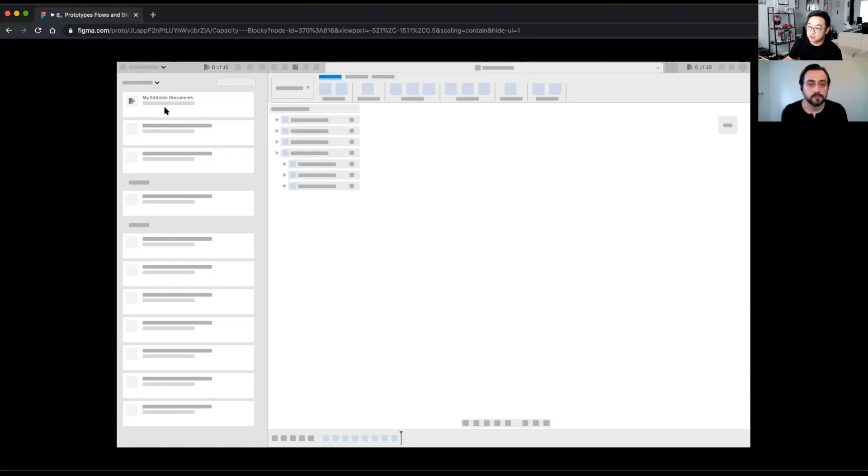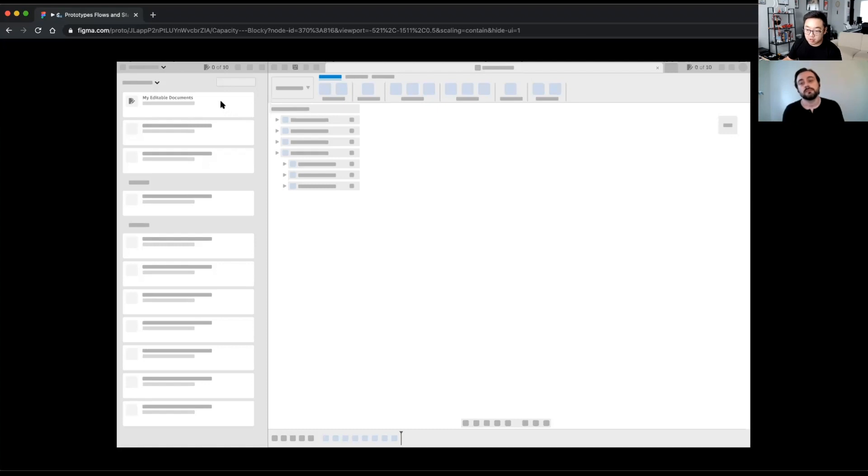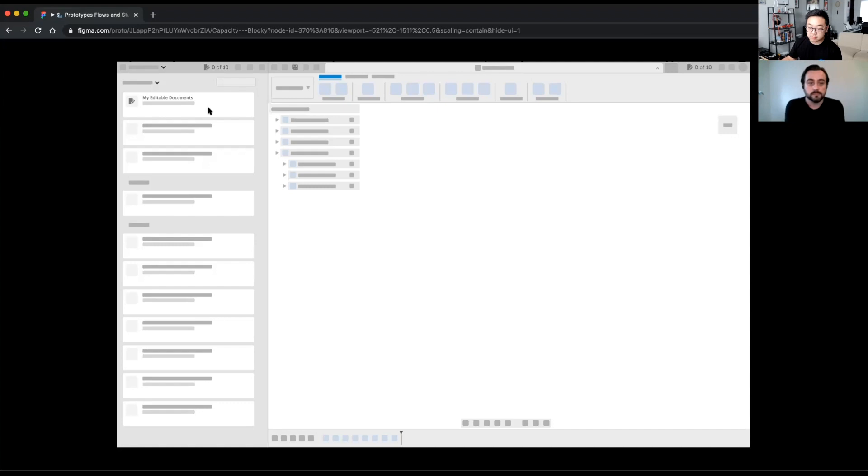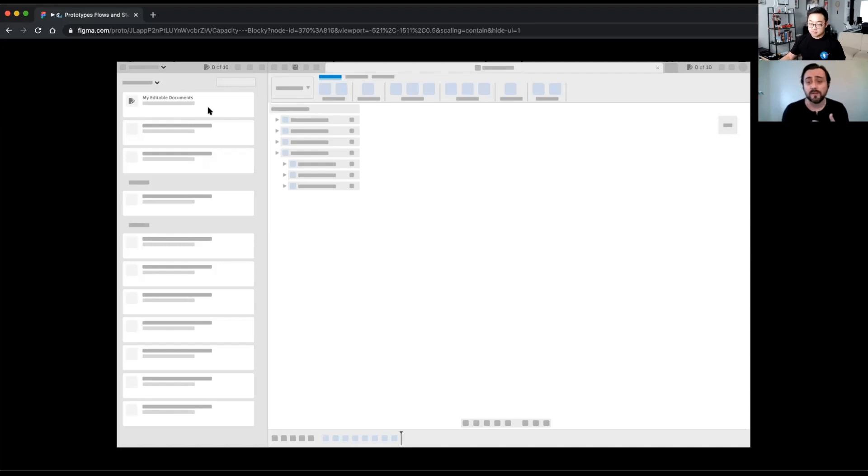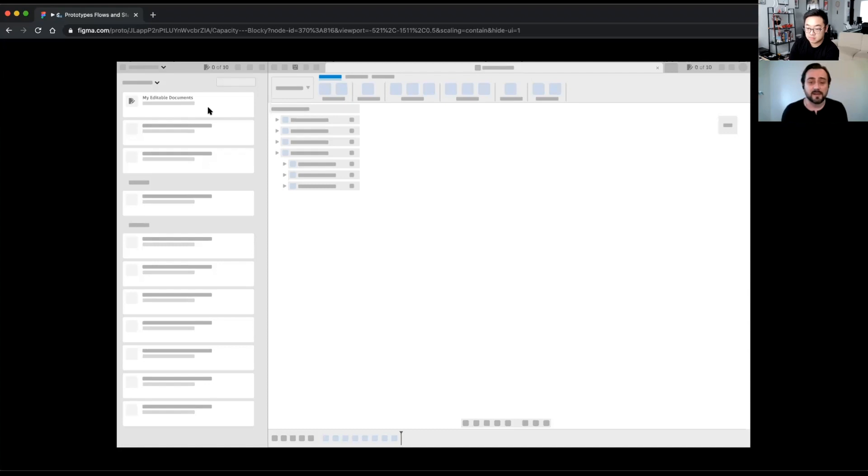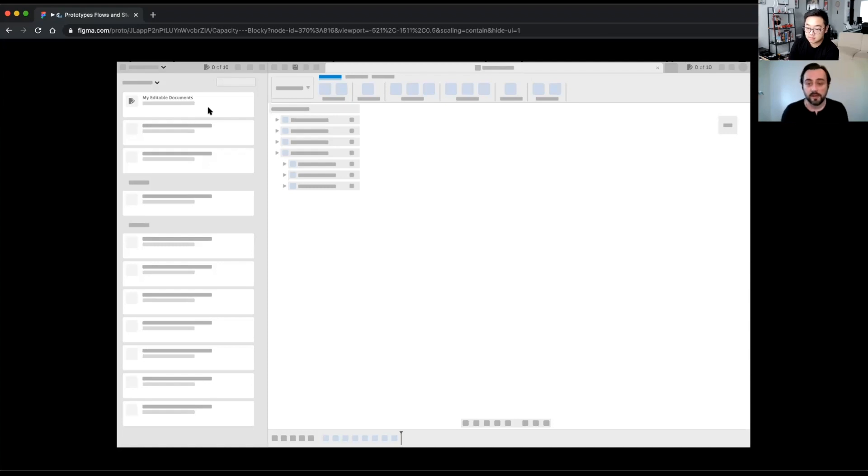I see there's also an editable, my editable document folder or filter here. That is something new too, right? Yeah. This is going to be a really powerful place to see all of your editable documents, no matter where they live. You may have editable documents in different projects or different folders. This gives you an easy way to access all of those in one place. Okay.